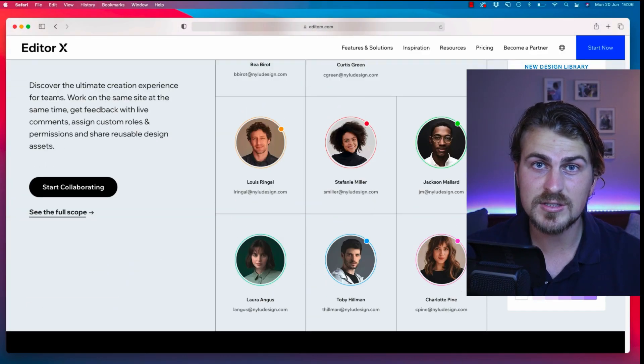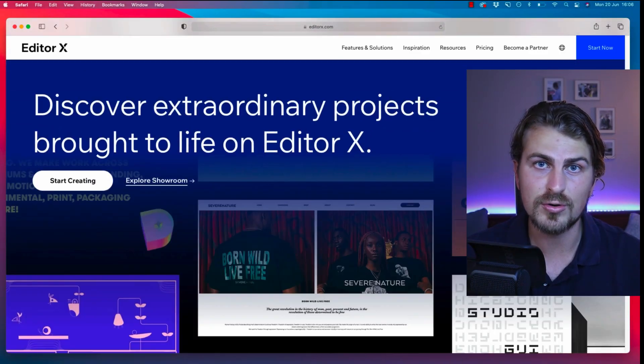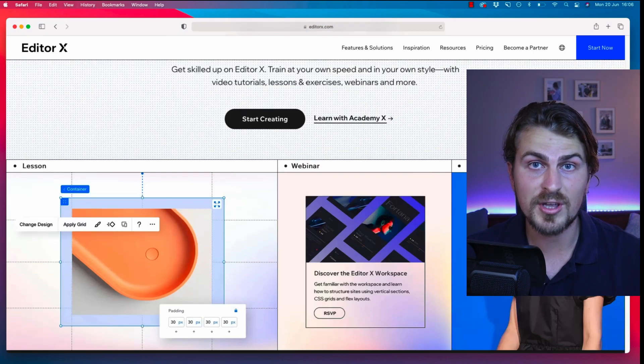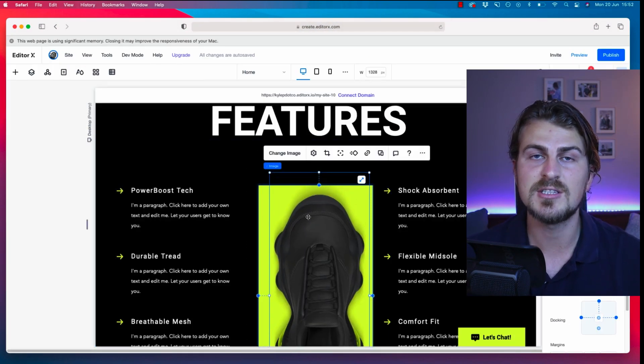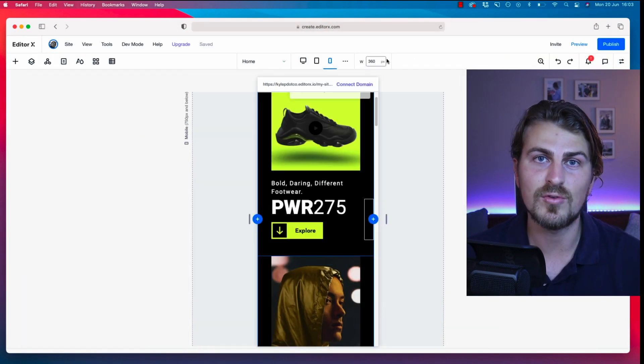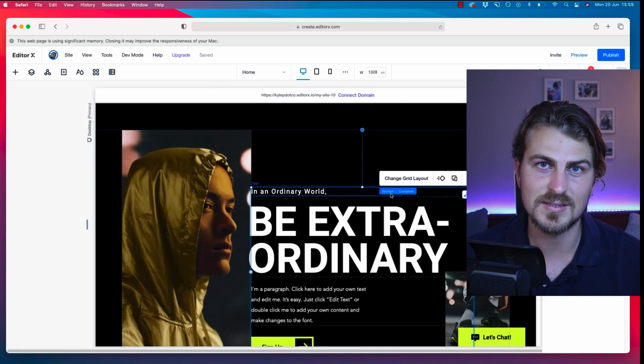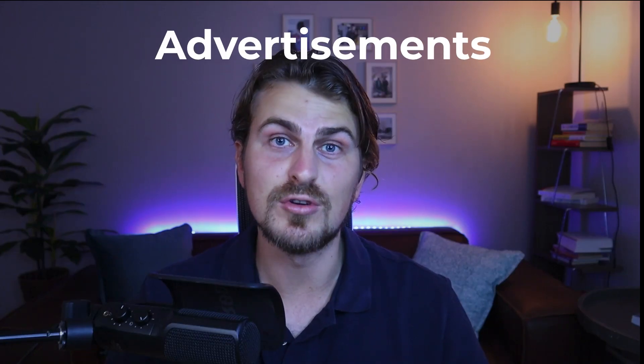If coding is not your thing and you prefer no code, my top recommendation is EditorX — I use it all the time. It's my favorite no-coding platform for website design. Now let's move on to ChatGPT writing advertisements. If you have a client who wants Facebook ads, Instagram ads, or LinkedIn ads, you don't have to write it yourself — you can use ChatGPT to do it for you.